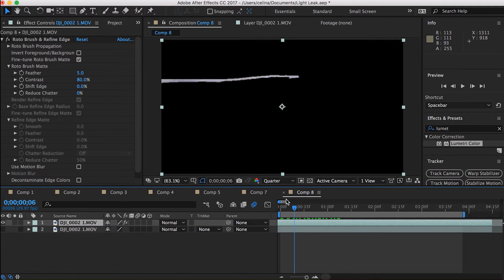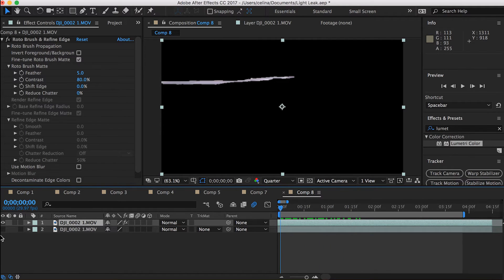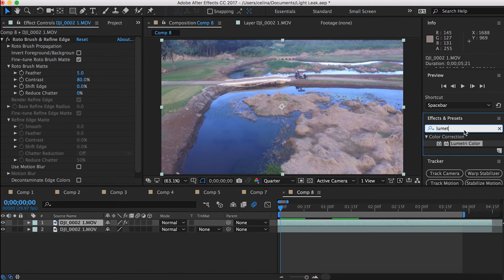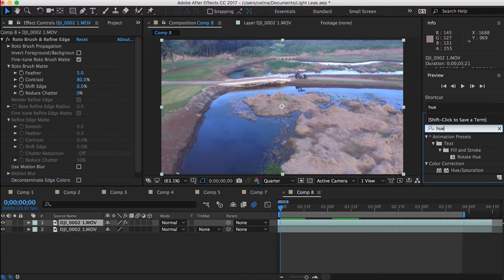Now what we want to do is click on that top layer and then search up hue saturation and add that to the top layer.